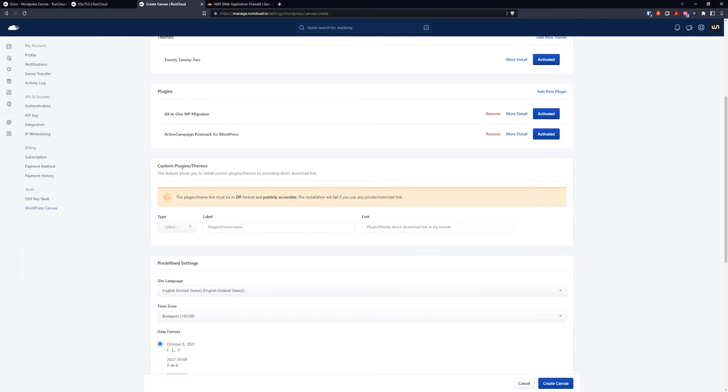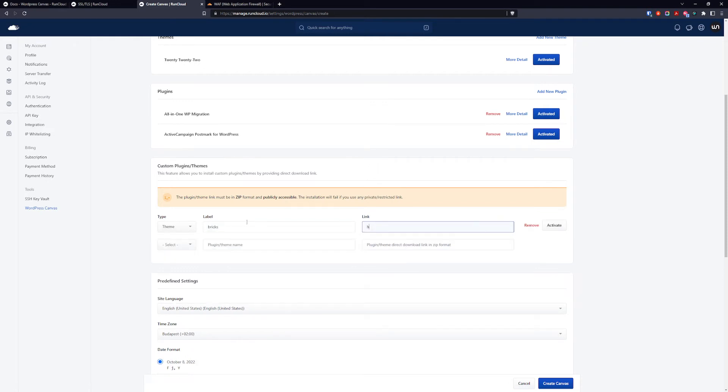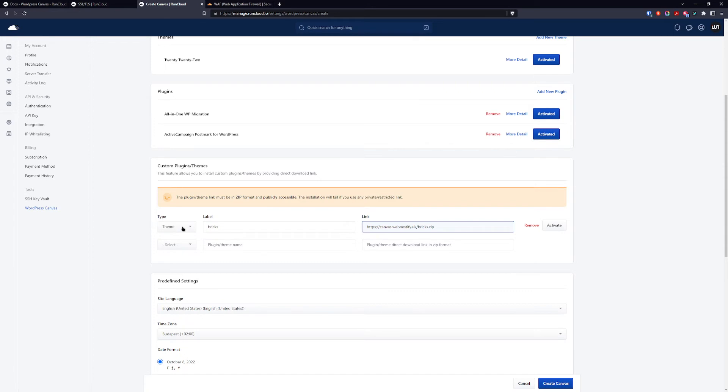And here is the magic: in the custom plugins theme section you can select what do you want to install, a plugin or a theme. If you are using Bricks you want to name it bricks and you want to add HTTPS and the URL you set up your WordPress canvas. So for me it is canvas.webnestify.uk and you're going to name your zip file that you uploaded via FTP. We didn't use bricks, we use only plugins so we're going to name this WP CodeBox.